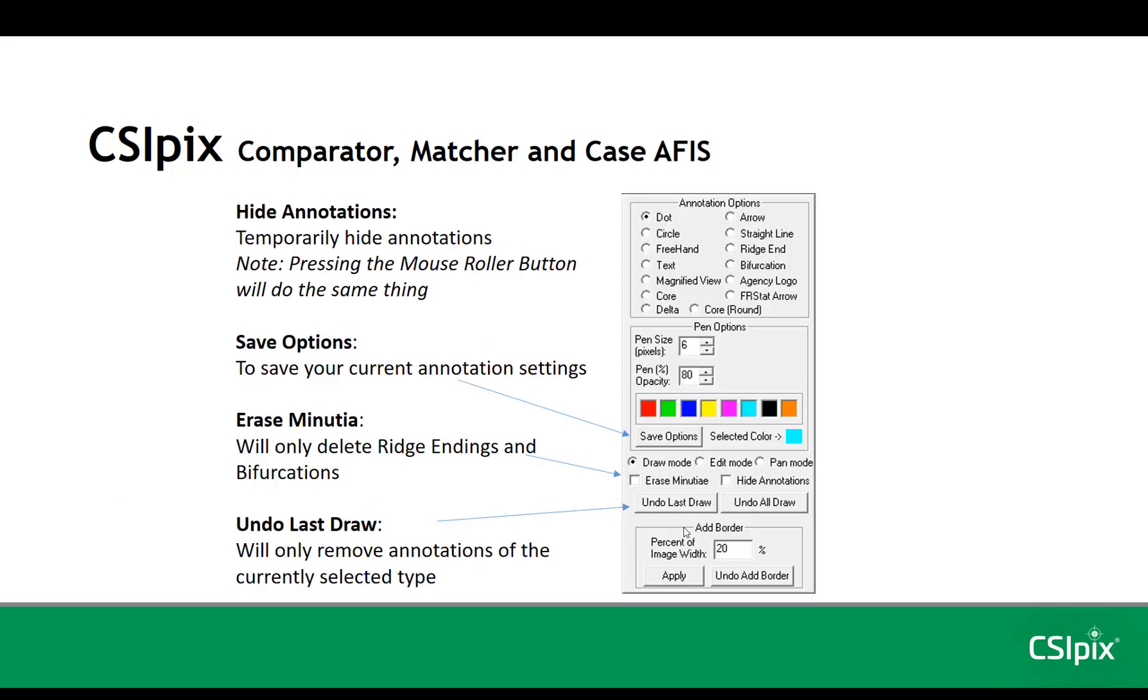Before I start the demo, I want to mention what some of the less obvious functions do. Hide annotations just temporarily hides the annotations from view so you can see what's behind.